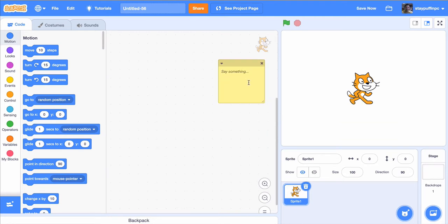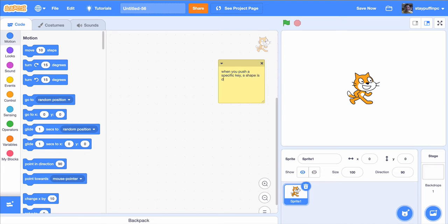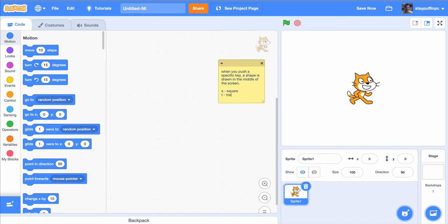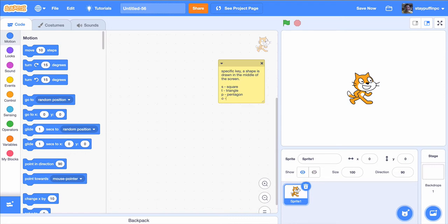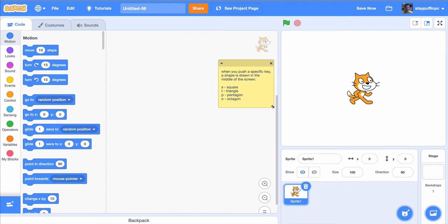In this case, I would like to have a sprite that when you push a button, let's say push a specific key, a shape is drawn in the middle of the screen. Let's say I want a square and that will be an S for a square, and I'll do a T for a triangle. I'll do a pentagon as well, and let's do an octagon.